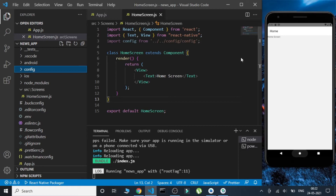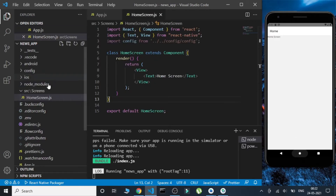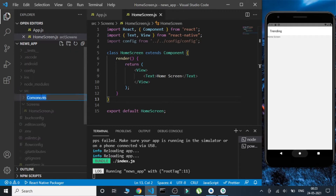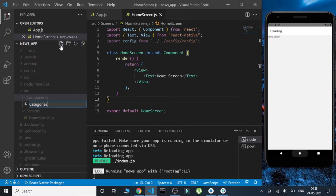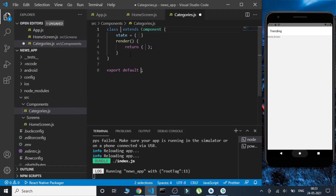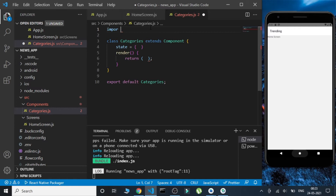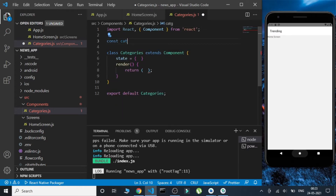In this video we are going to create the categories and the first trending news section of this app. Firstly we are going to change the name from home to trending. Now let's create a component folder inside the src folder and create a first file called categories where we will be creating all the categories and exporting them. Let's create a categories variable which will be an array containing all the categories.